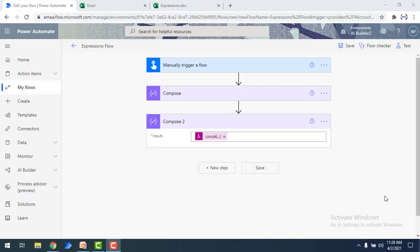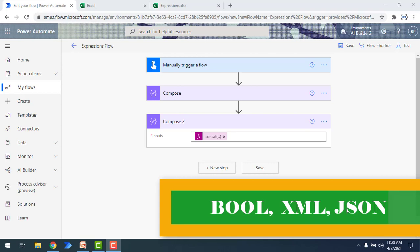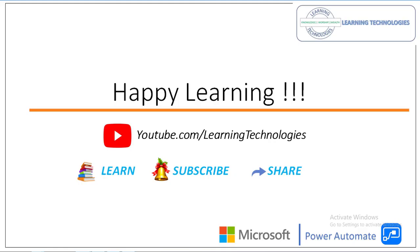In the next tutorial we will learn about the Boolean conversion function, how to convert a value into XML, and how to convert a value into JSON format using conversion functions. Thank you for watching. If you have any queries related to this concept, please post them in the comment section. I'll see you in the next session — bye bye, have a wonderful day.